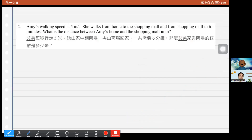Question 2: Amy's walking speed is 5 meters per second. She walks from home to the shopping mall and from the shopping mall back in 6 minutes. What is the distance between Amy's home and the shopping mall? Note that the translation of this sentence is very confusing — it should read 'from home to the shopping mall and from the shopping mall to home in 6 minutes.'